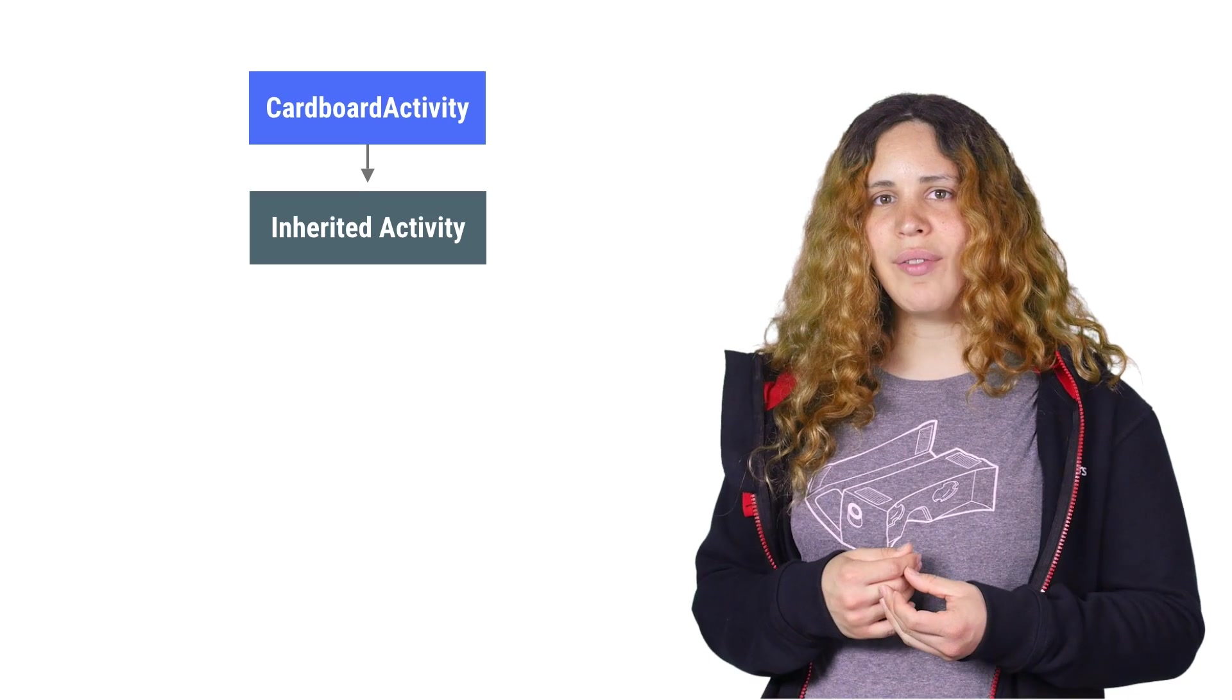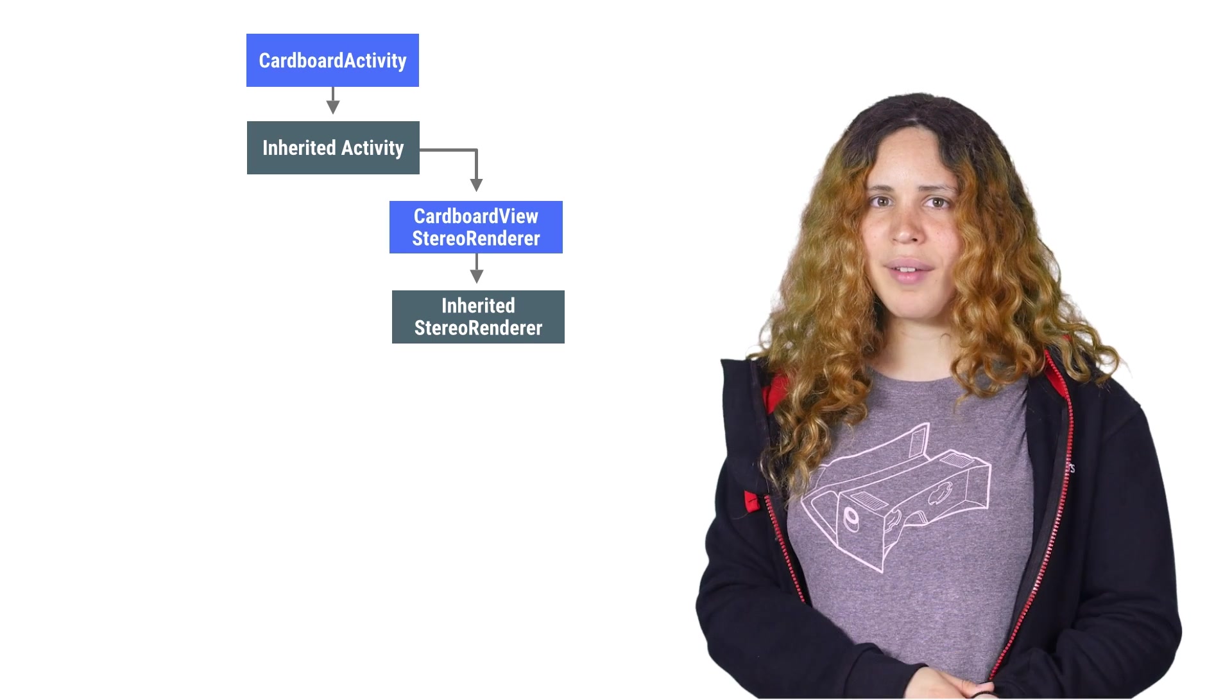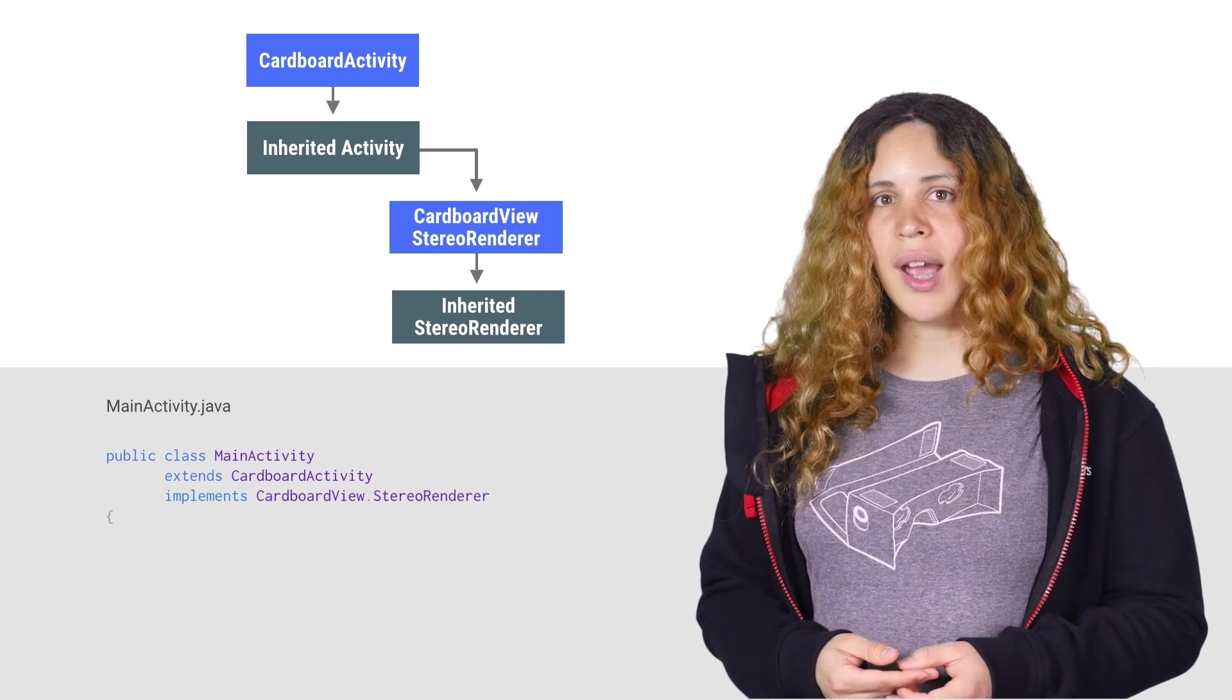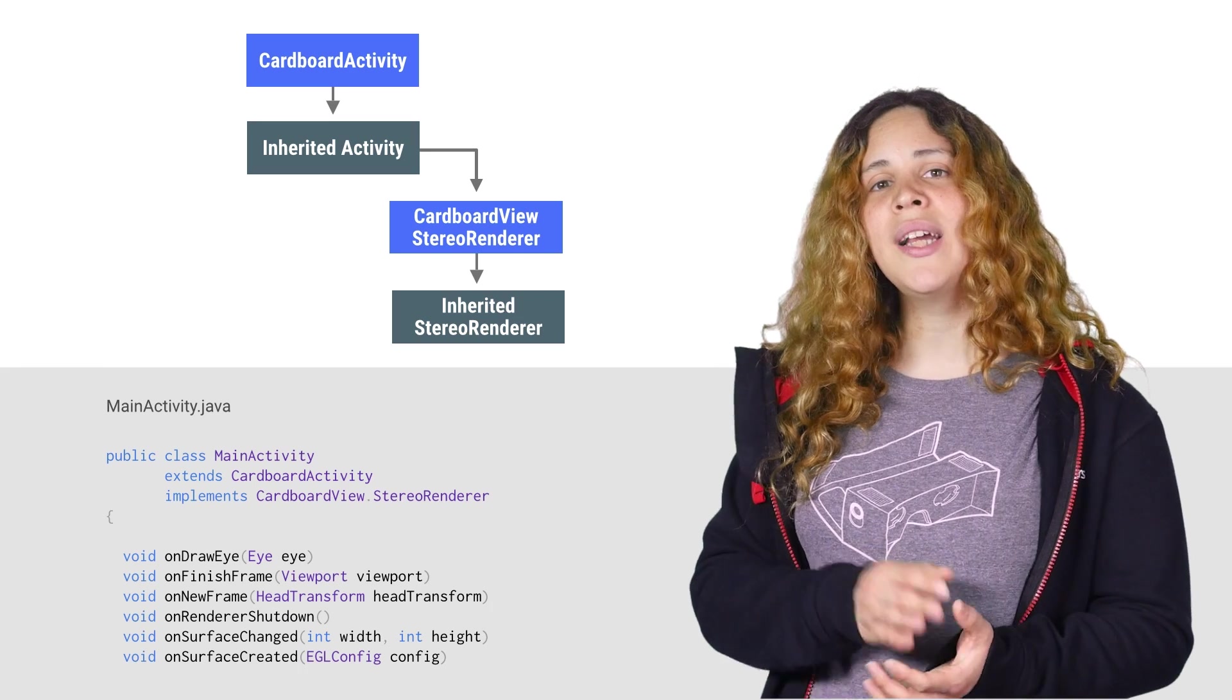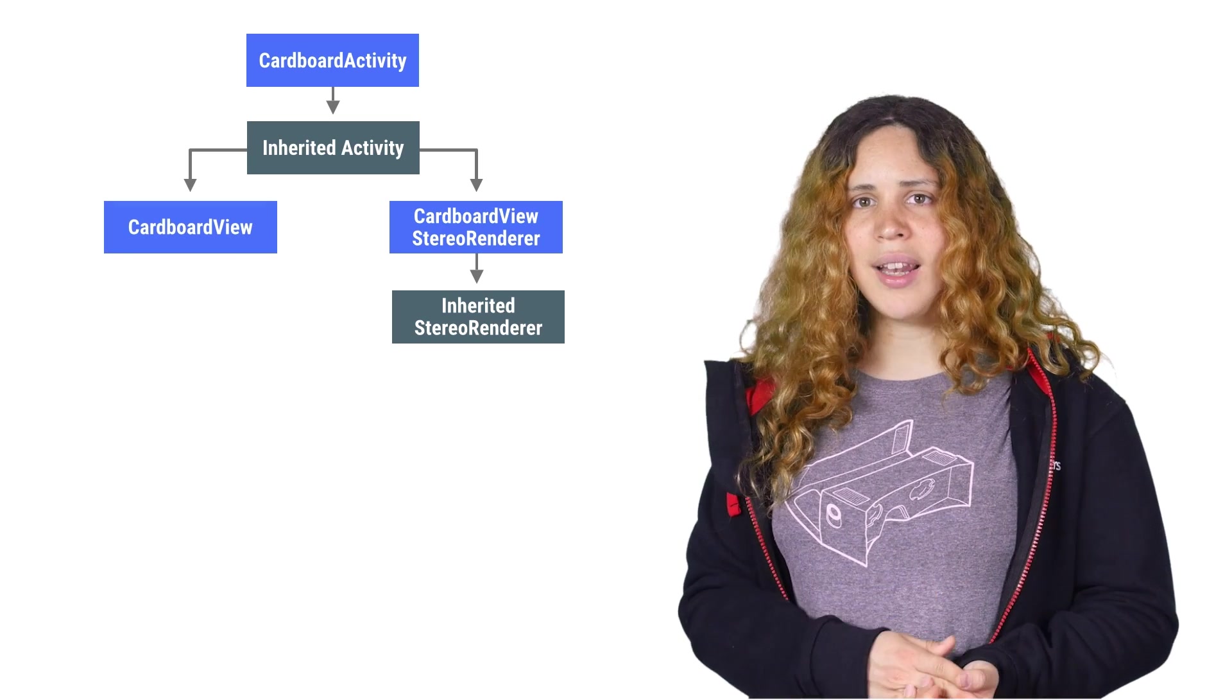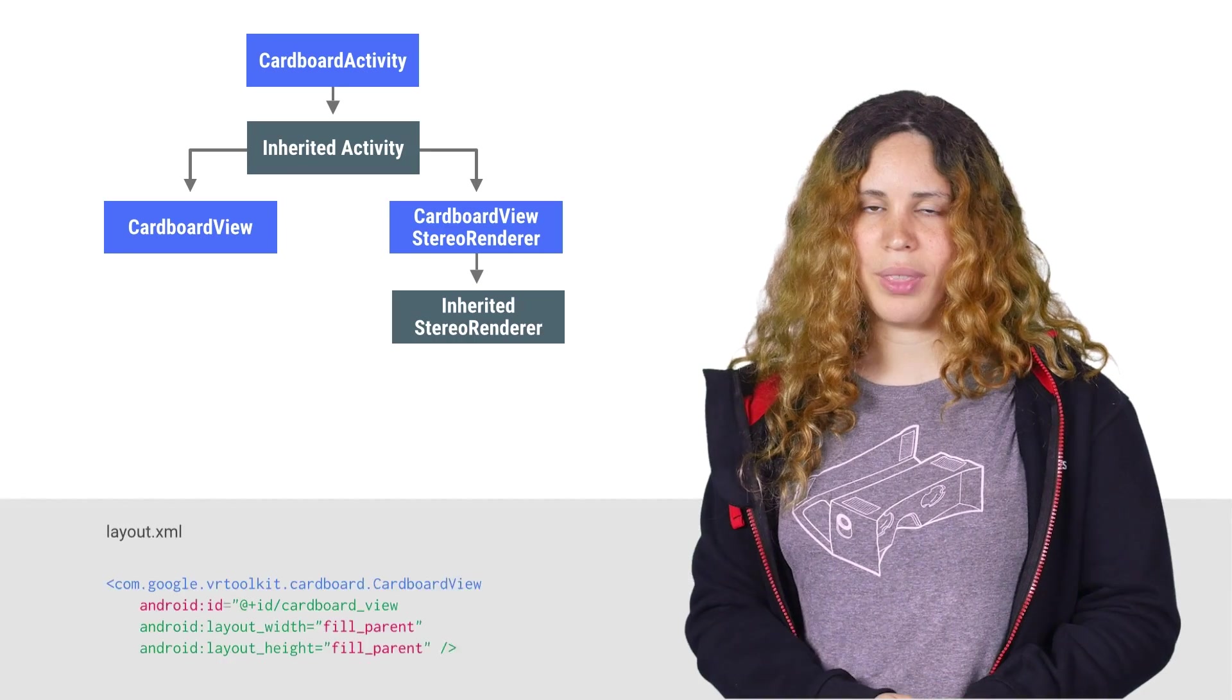Your activity should also implement the Cardboard View StereoRenderer interface. This interface handles stereoscopic rendering and simplifies your work by initializing OpenGL for you and giving you the correct matrices for drawing the scene for each eye. Normally in Android, user interface elements are built using views. In virtual reality, we have just one view element, which we are using as a surface to render to.